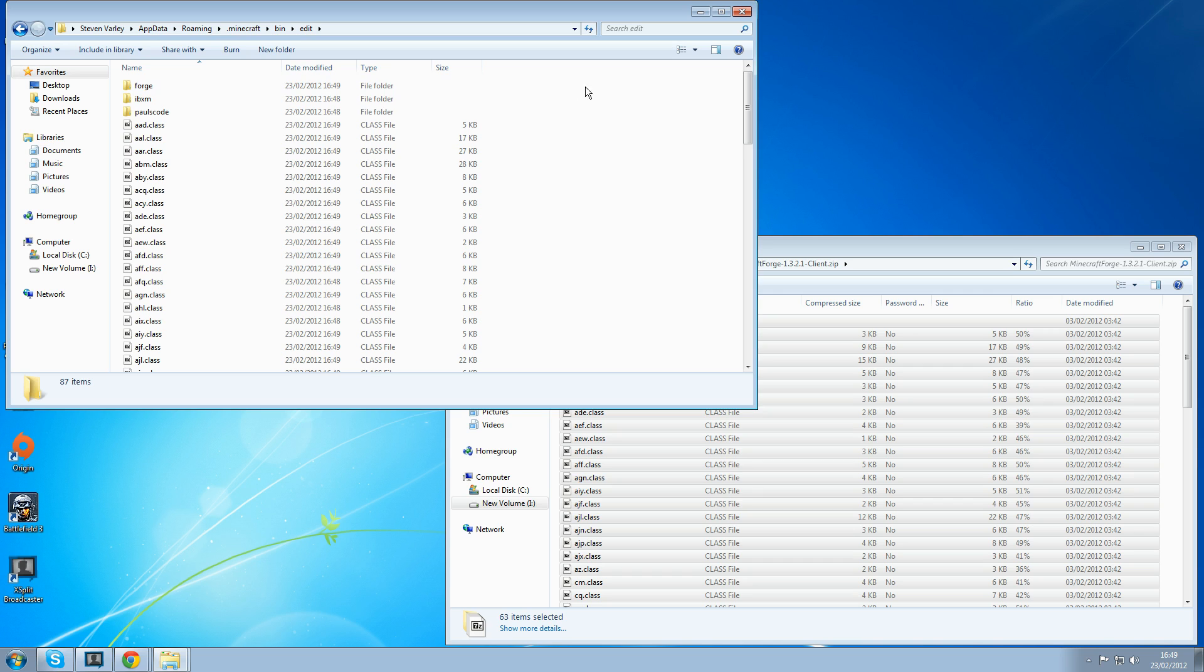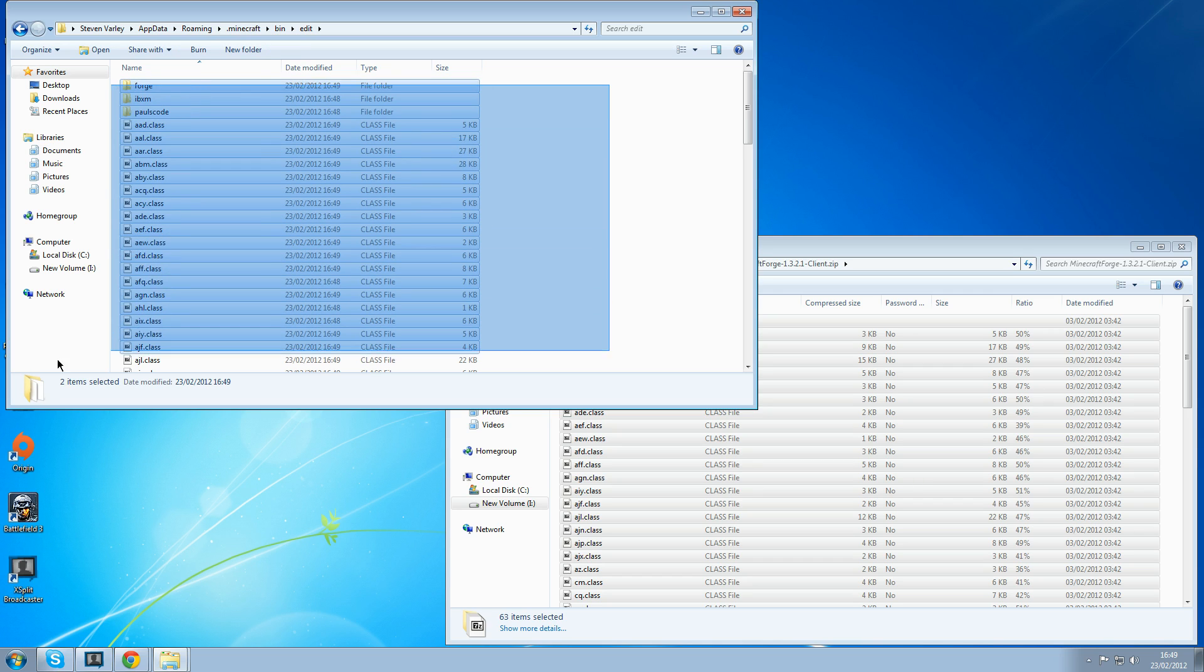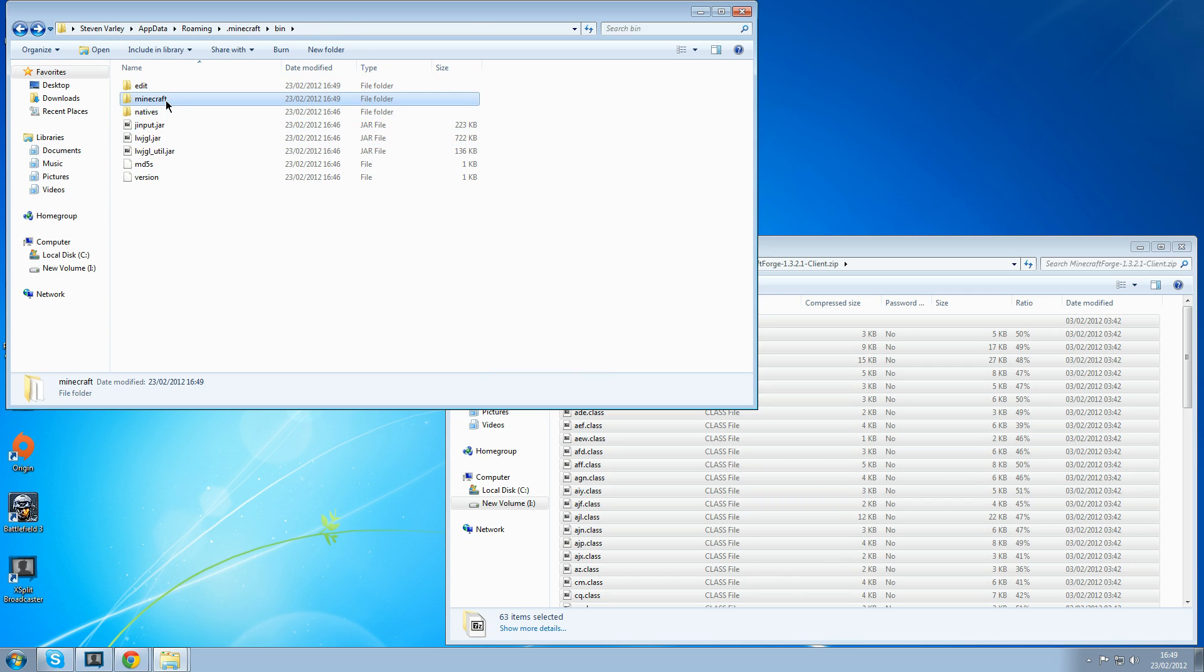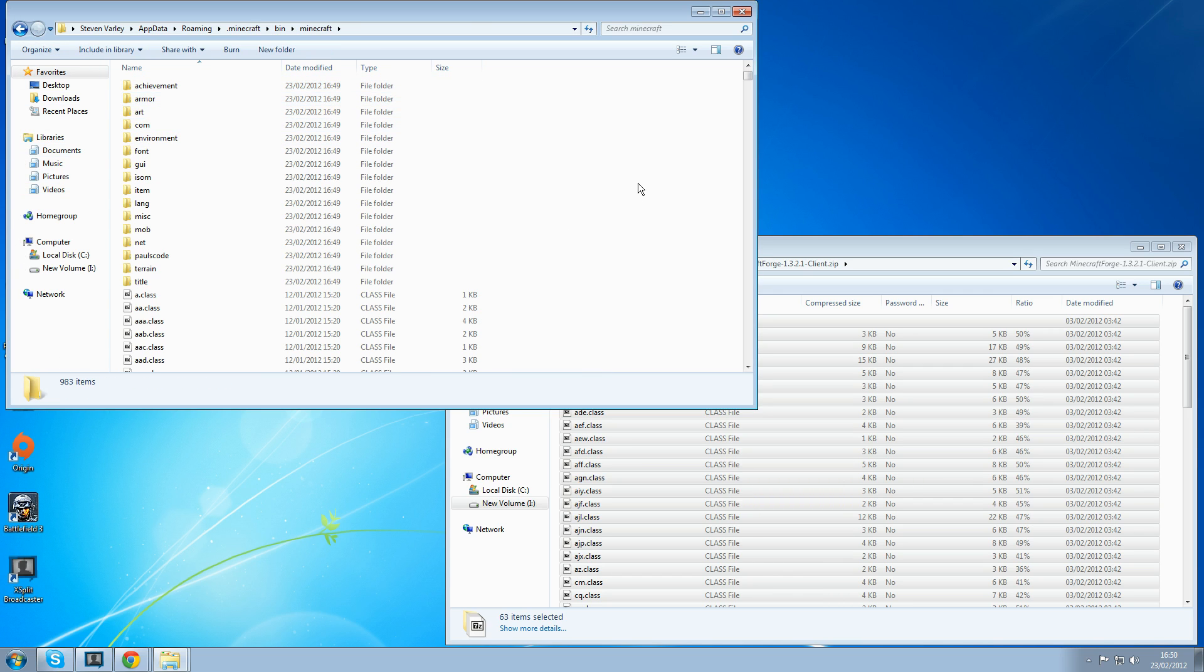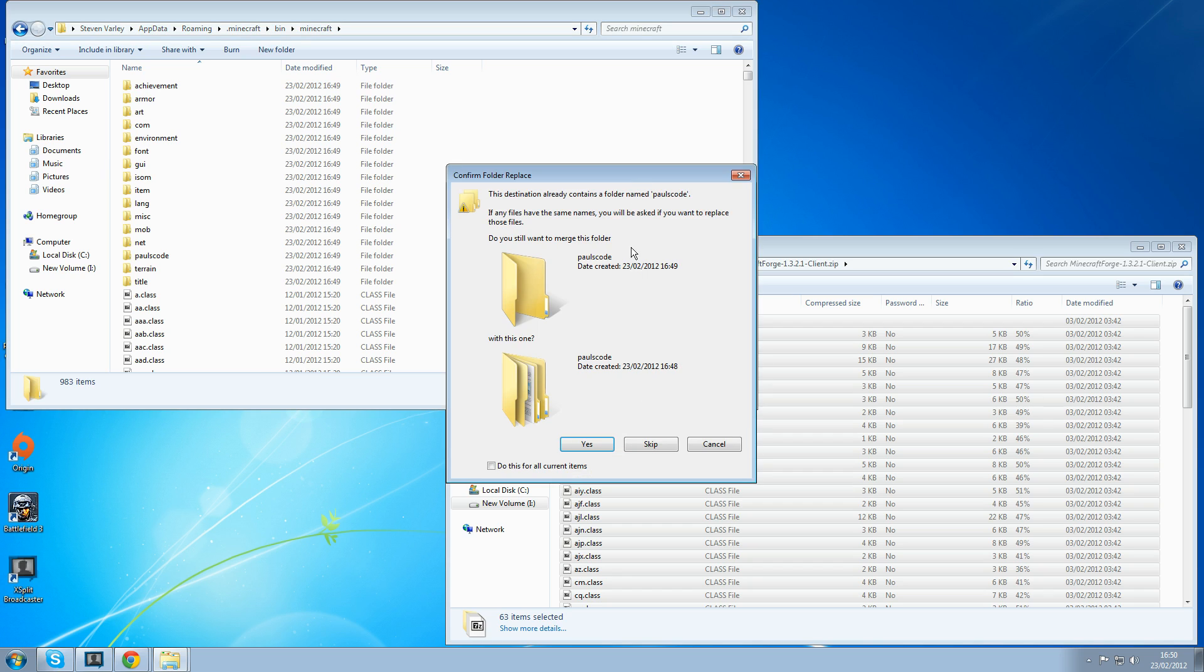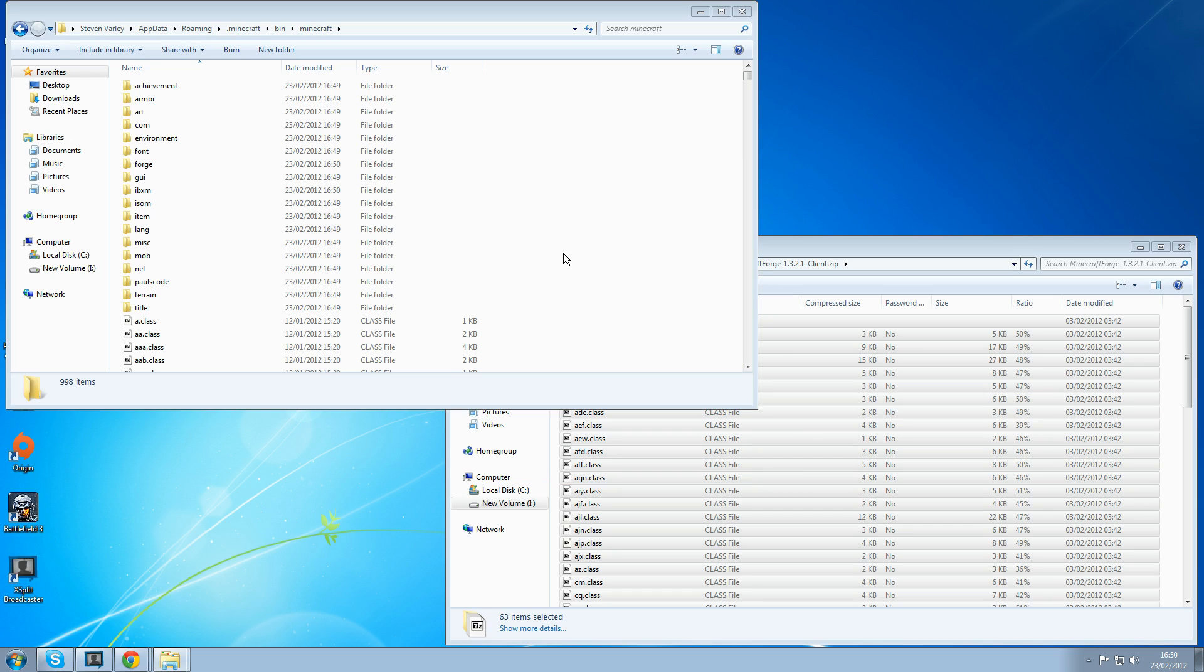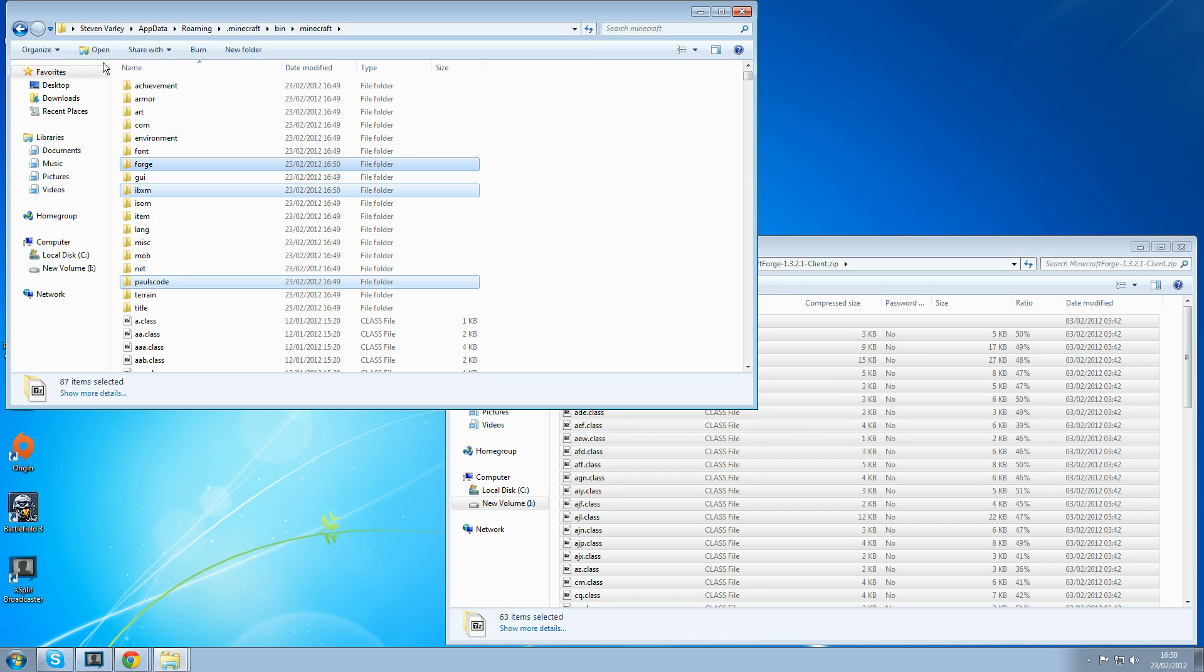Next go back to your edit folder, copy everything out of your edit folder and paste it into your Minecraft folder. Yes to everything. Copy and replace for the next 70 conflicts.